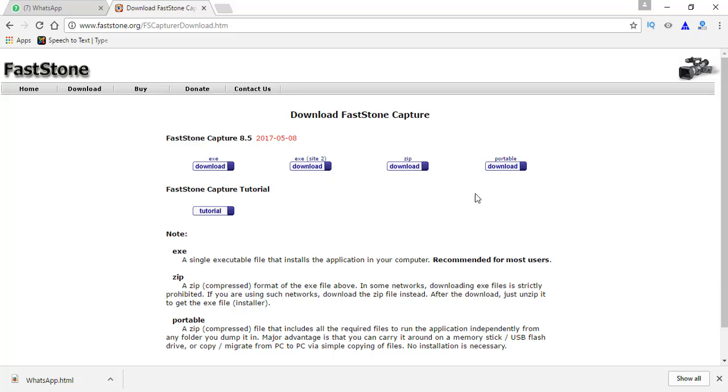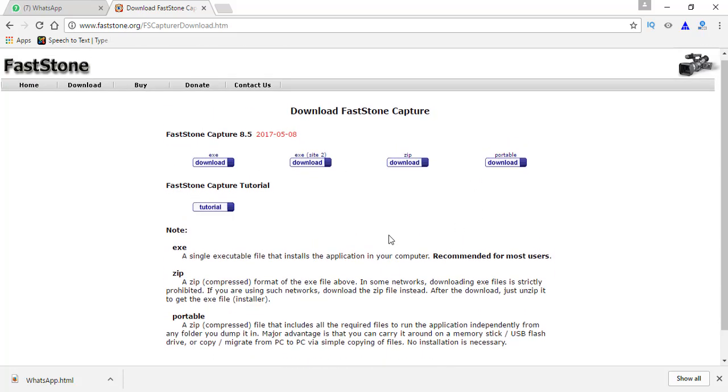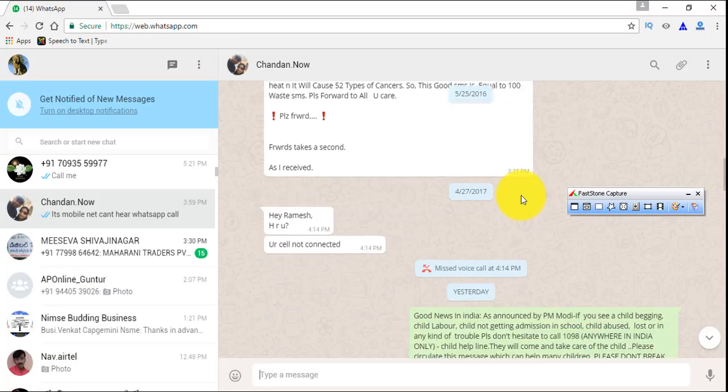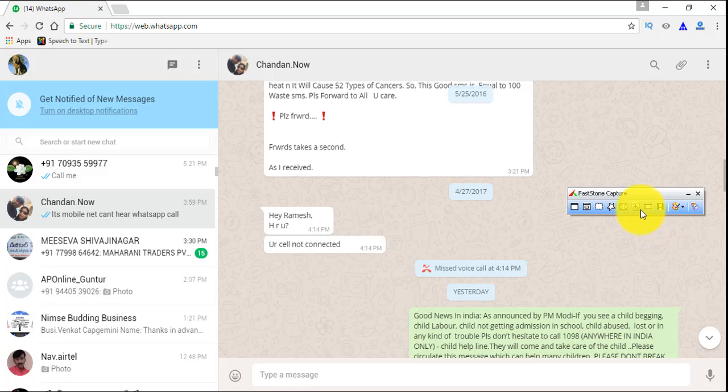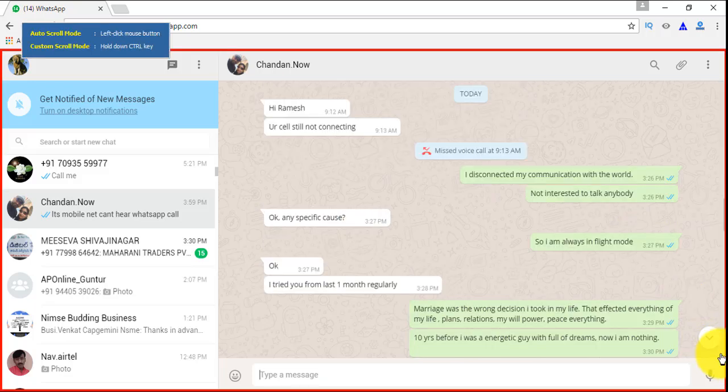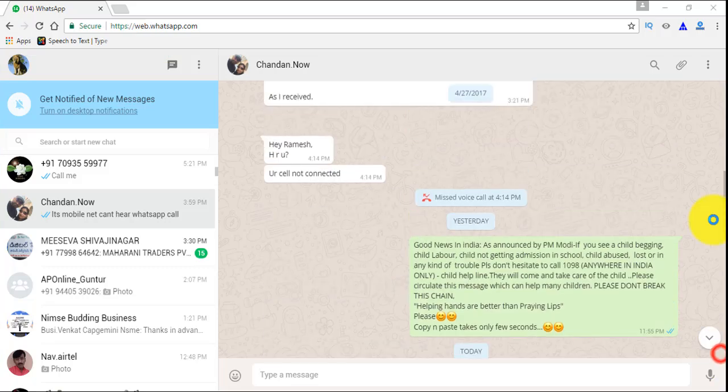The application costs $19, but we can use the free version also. The difference between the premium version and the free version is the free version does not have screen recording feature, that's it. Remaining all features it has, so that is enough to take the screenshot of our long WhatsApp chats. From here we want to take the screenshot, now click at the bottom.